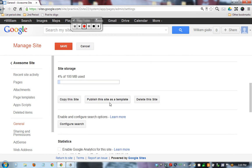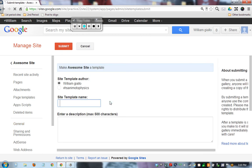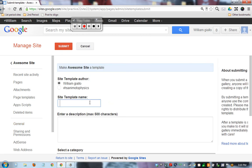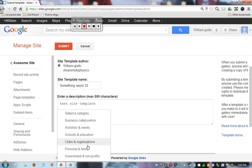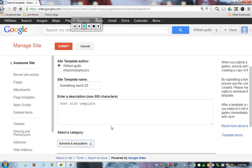Publish this site as a template. Template name - this is what the students are going to search for when they create their site, so I'm going to give it something weird so I know that we'll find it: something weird 22. Enter description: test site template. Select a category if you want - Education - and Submit.